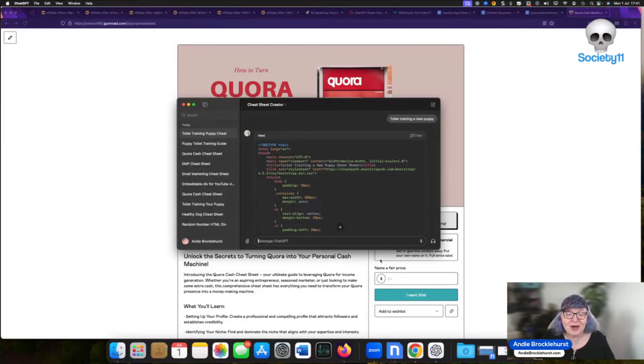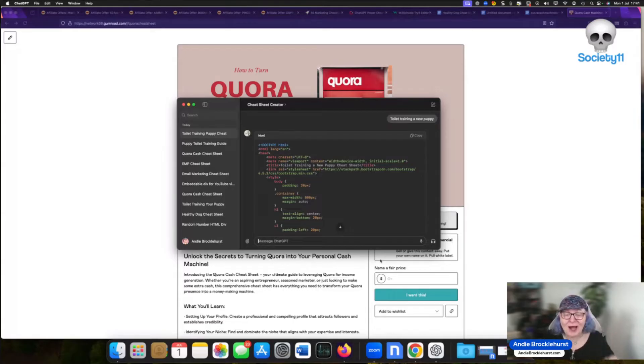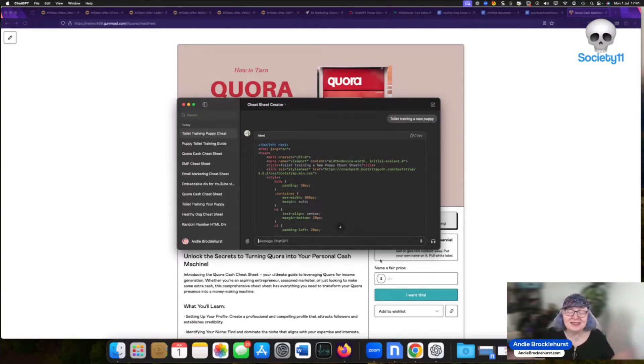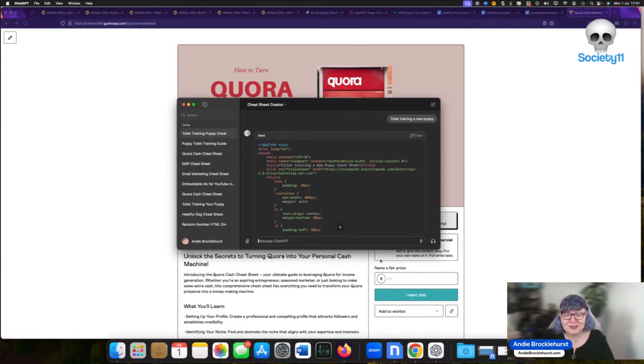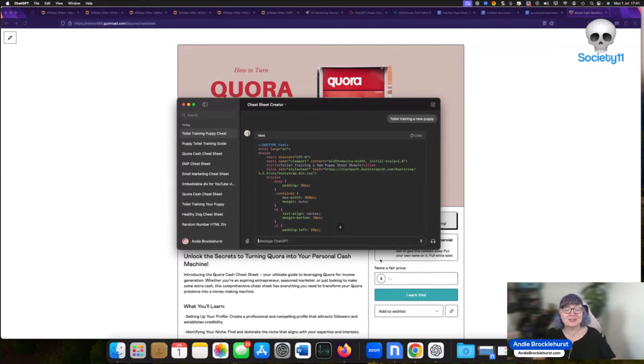You're going to get all that as well for the ridiculous low price that you see on the button below. And that's a one-time price. This isn't a membership. It's not a subscription. You need to get this. This is the easiest way to produce quality content that you can sell or generate leads off. Hands down. Pick this up today on the button below. Thanks for watching.